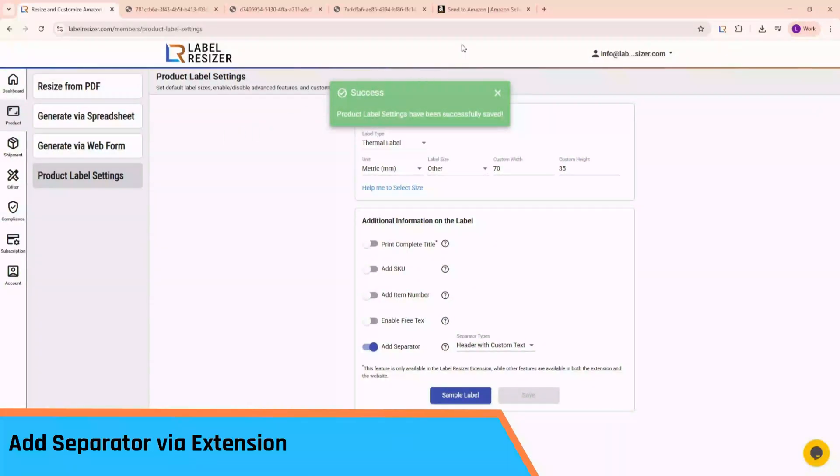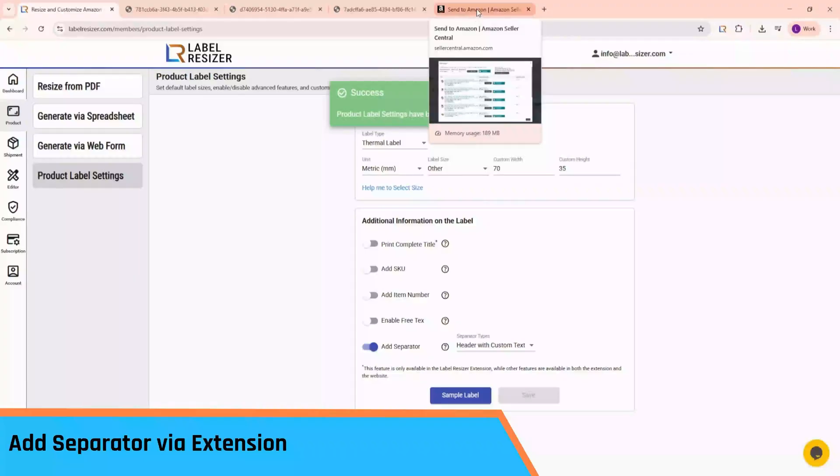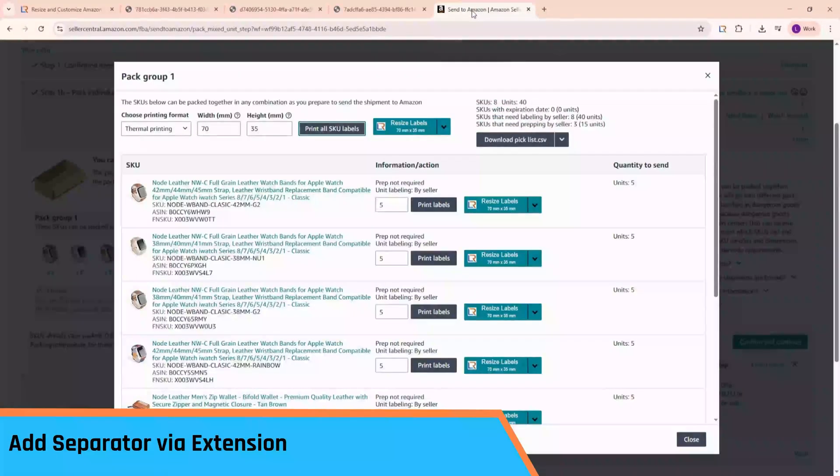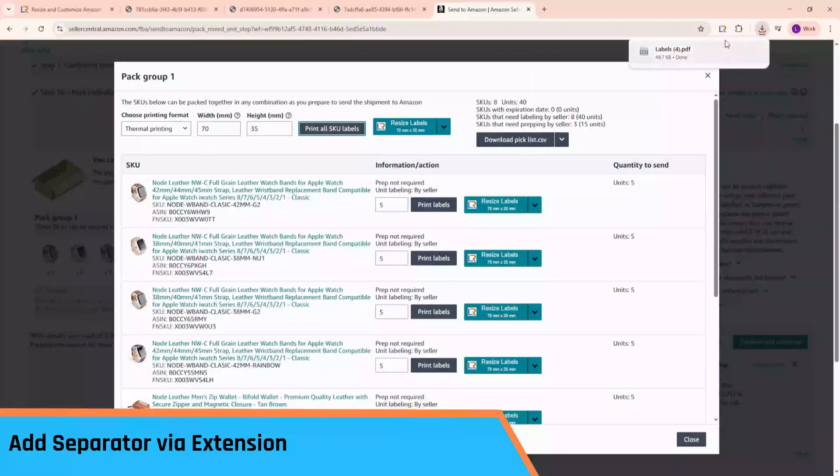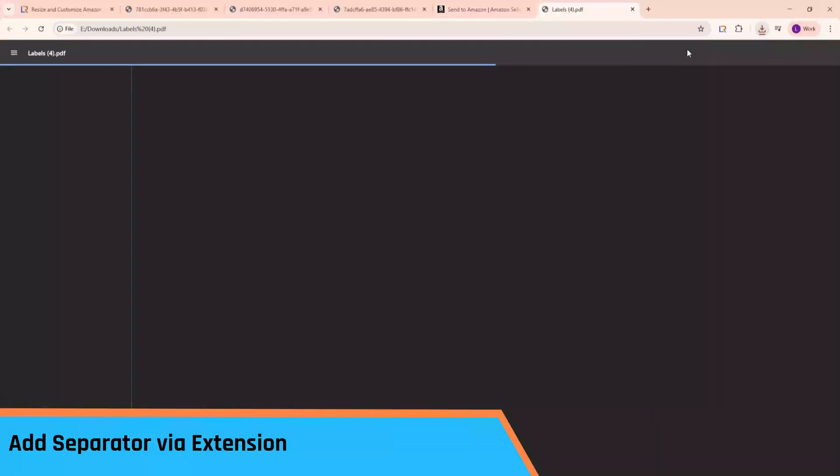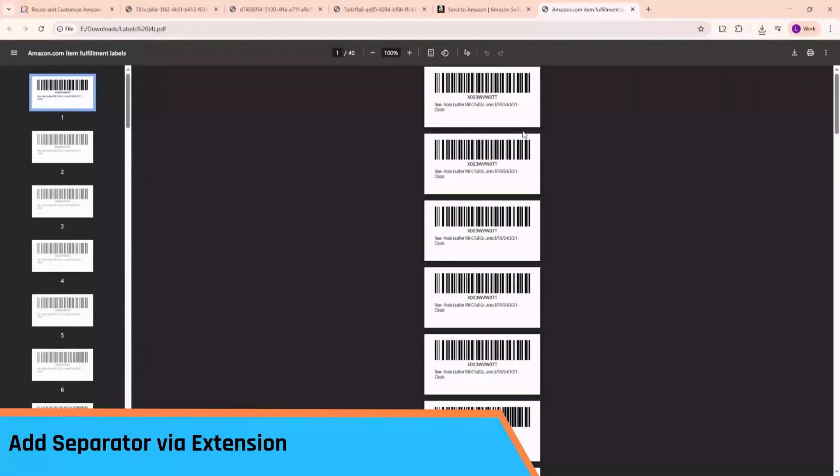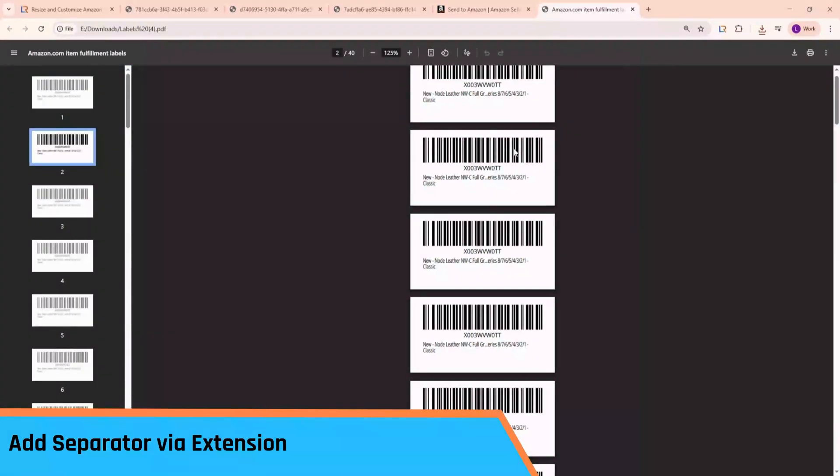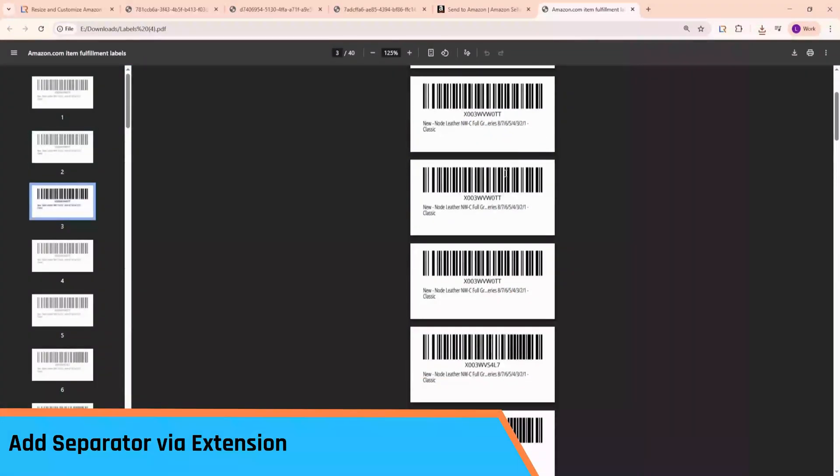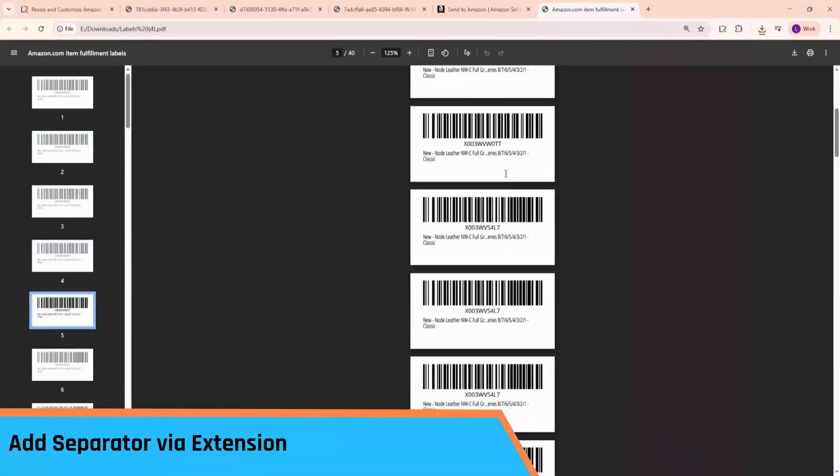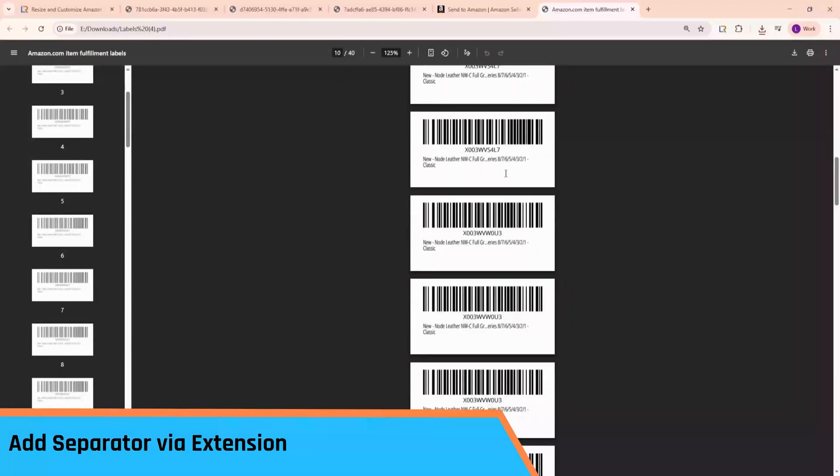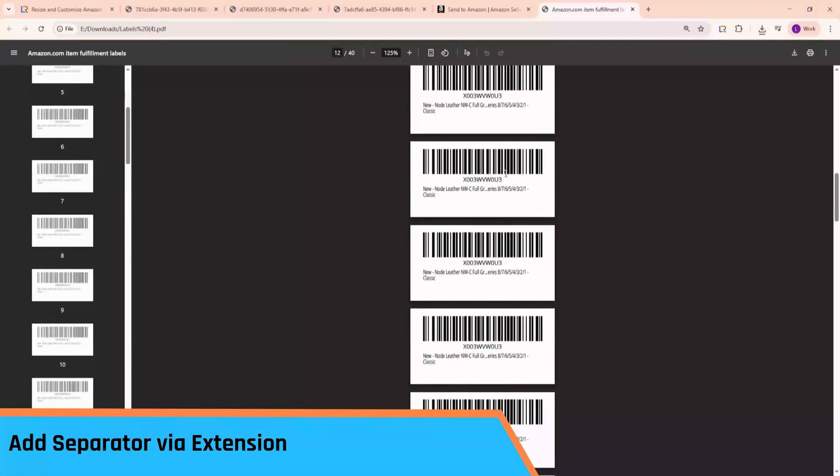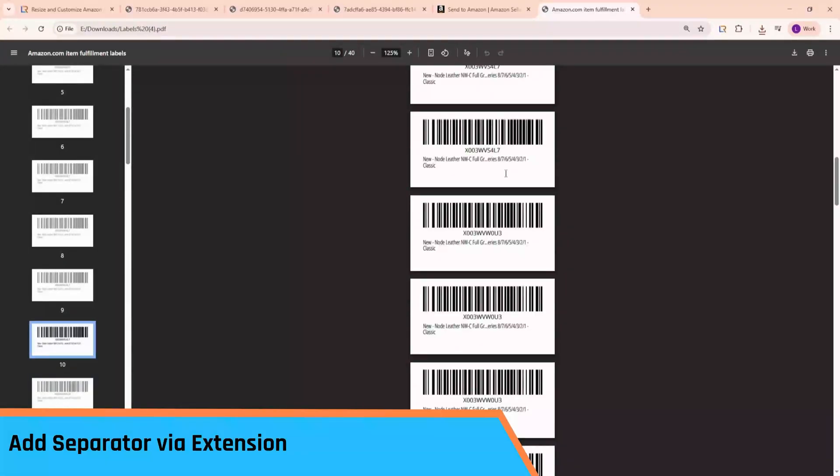Since the extension is installed, you'll see label resizer buttons on the page. But first, let's click the standard Amazon Print button to see the default labels. As you can see, it's not always clear where one product ends and the next begins, which makes it easy to mix things up during packing.